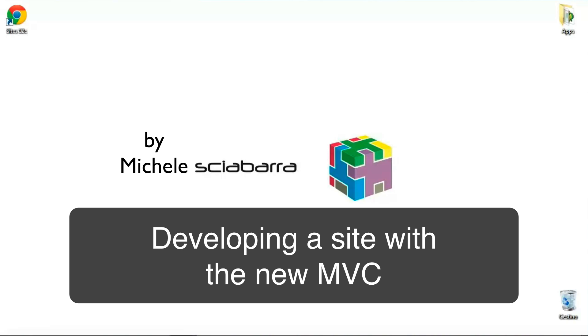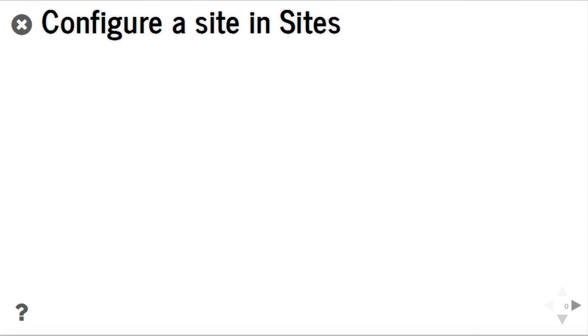I assume here you already downloaded and installed WebCenter Sites in your environment. Next step is configure a new site in Sites.